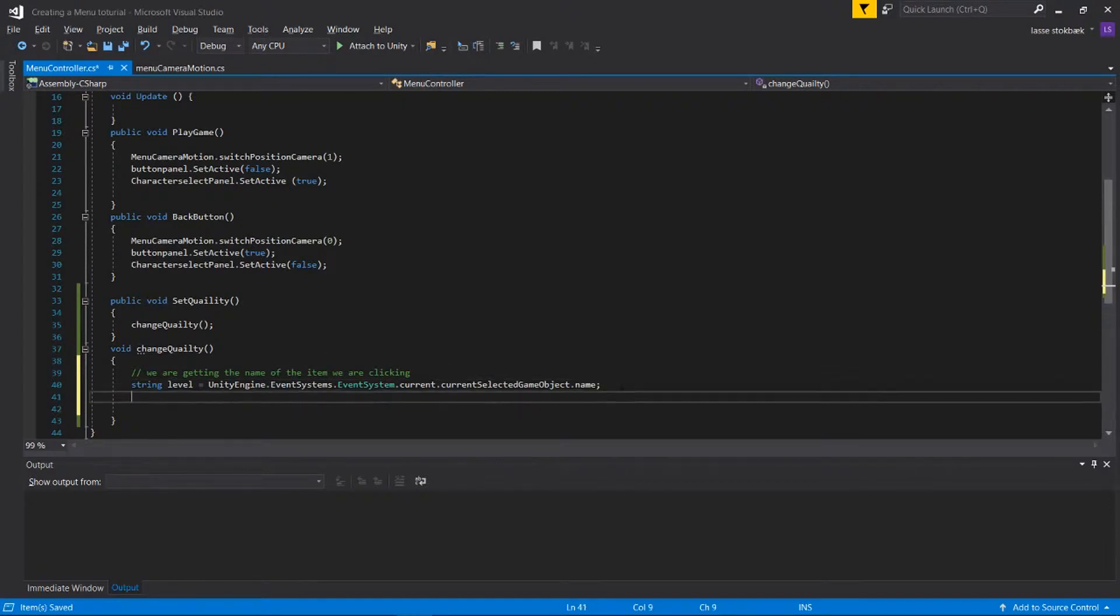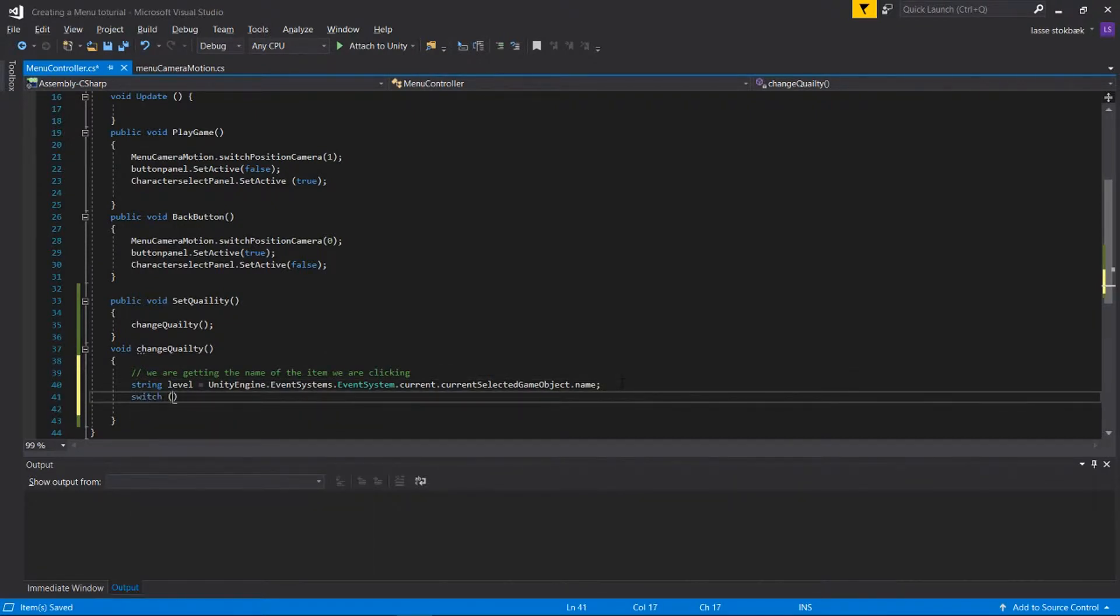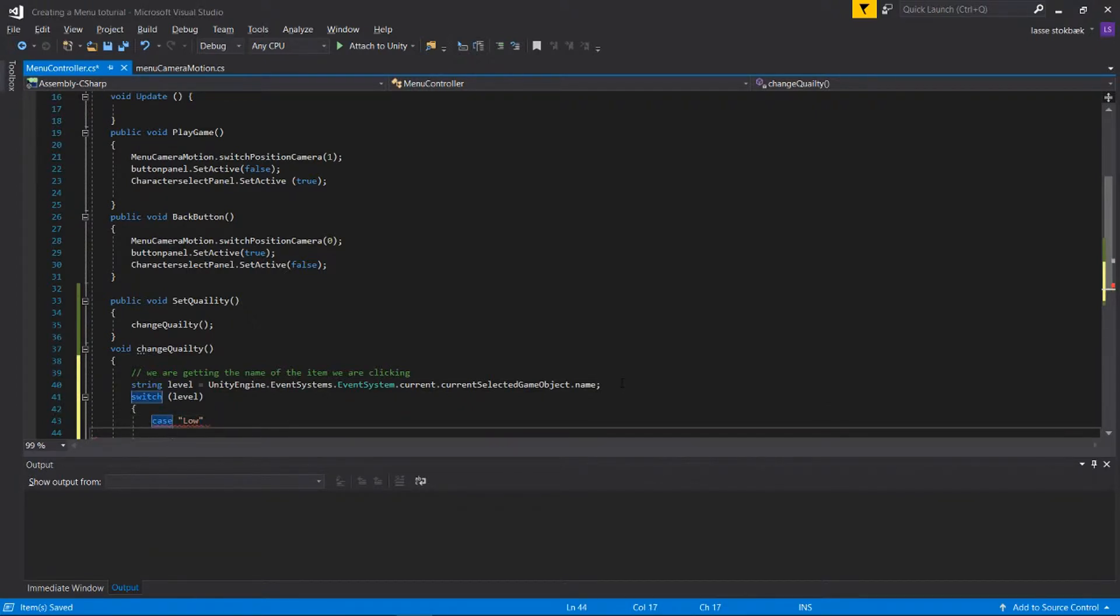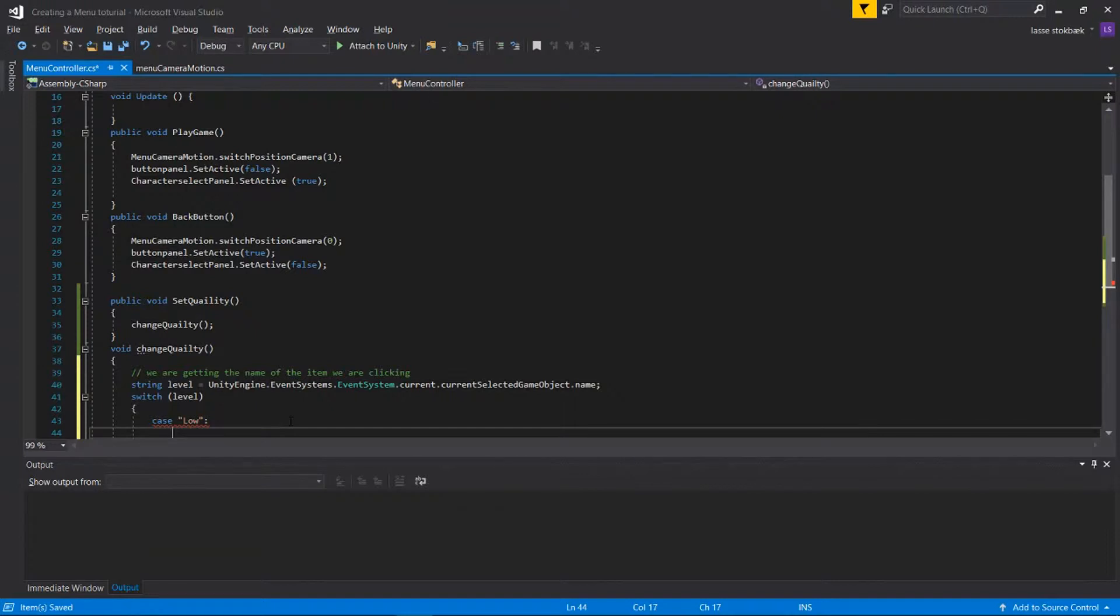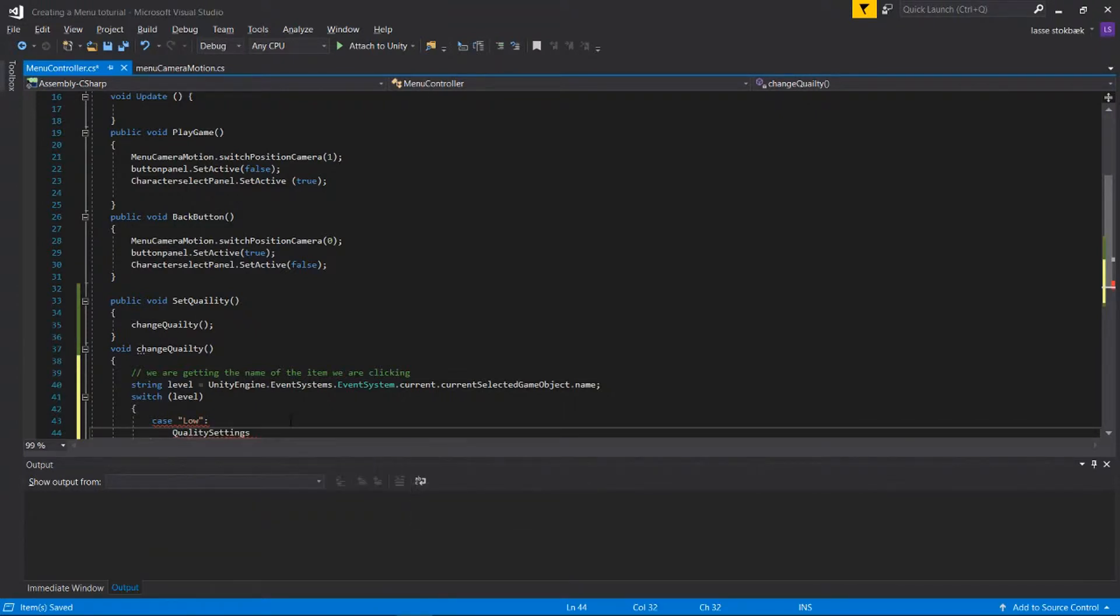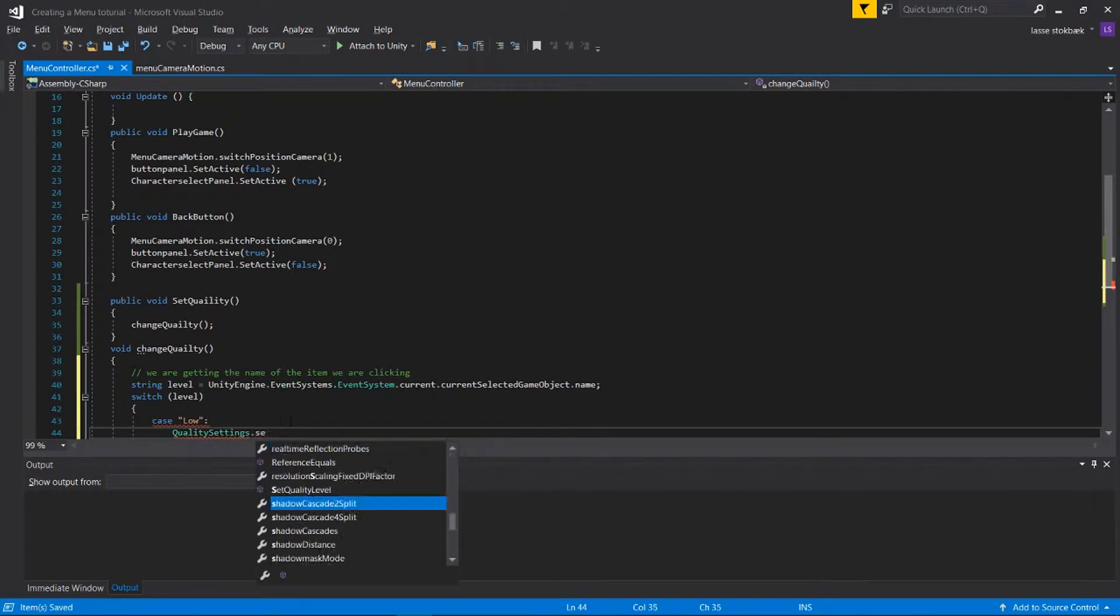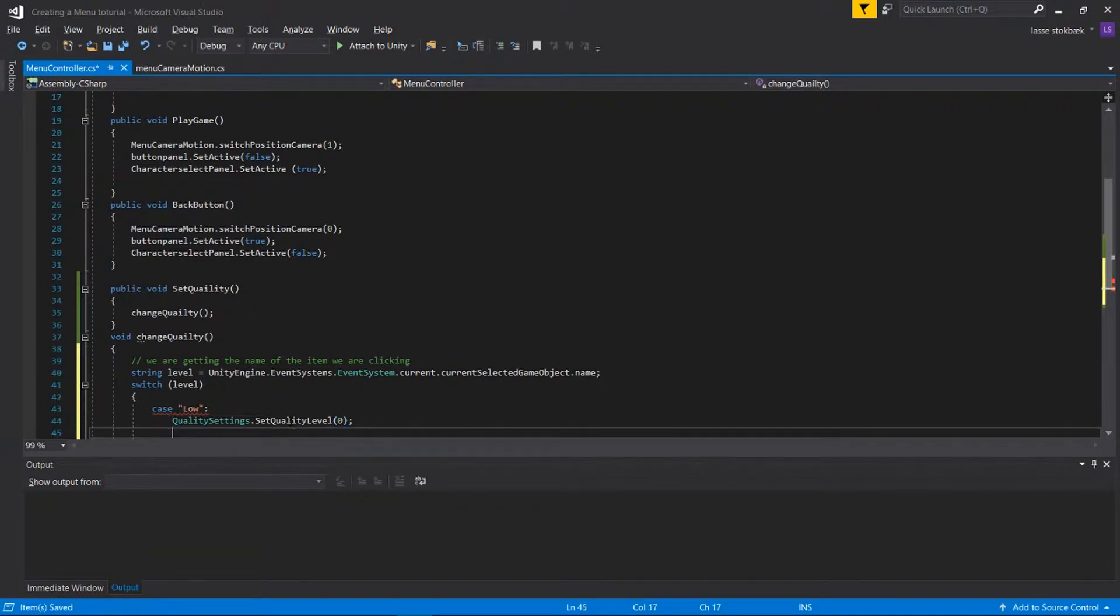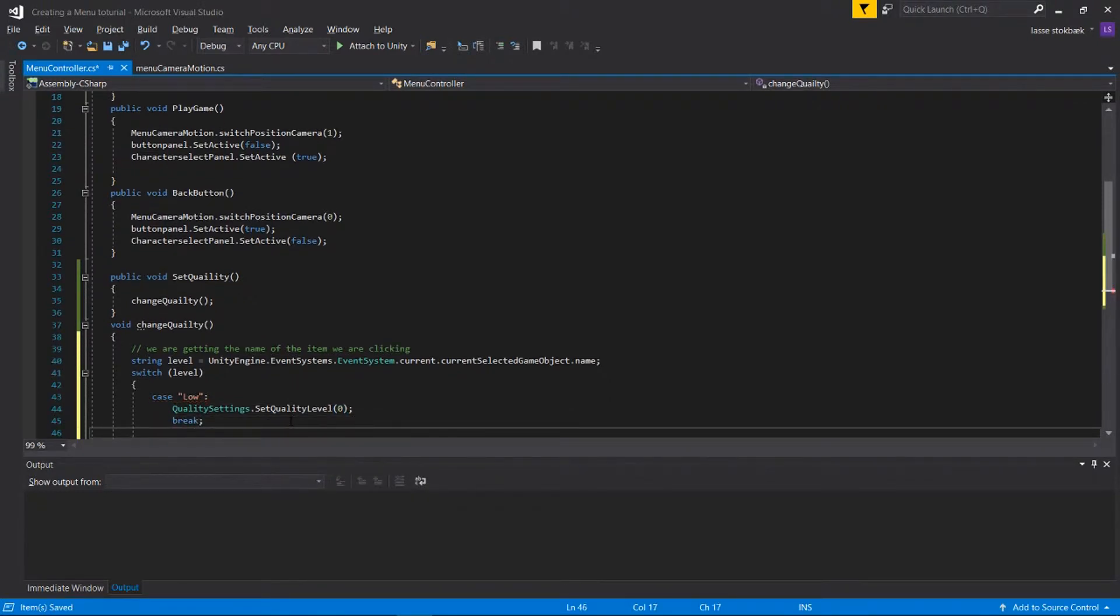What do we need this for? We need it for when we're gonna write this code, when we're gonna switch our level. So if we have the case that someone pushed Low, we want something to happen. What do we want to happen? We want it to say QualitySettings.SetQualityLevel zero and break.